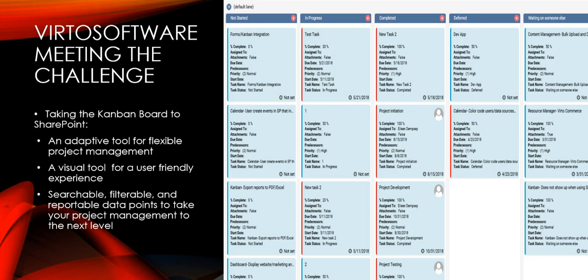Virto Kanban board for SharePoint solves the problems present in a whiteboard solution. At Virto Software, our team is global. We need to be able to collaborate across great distances.